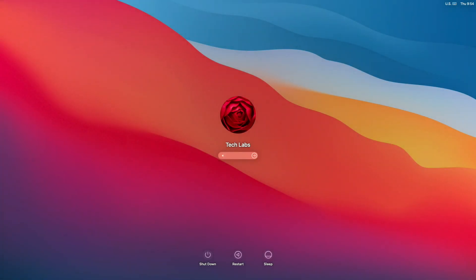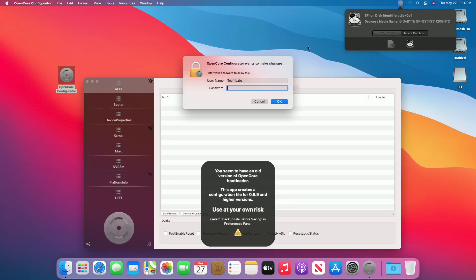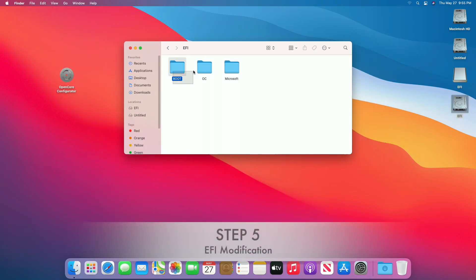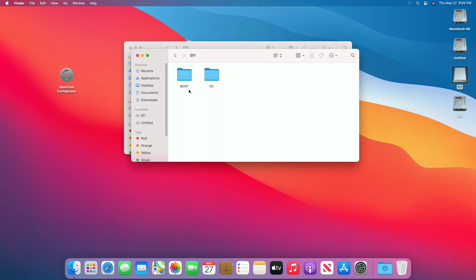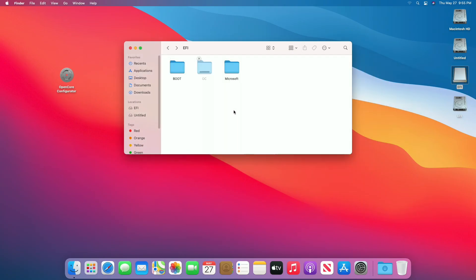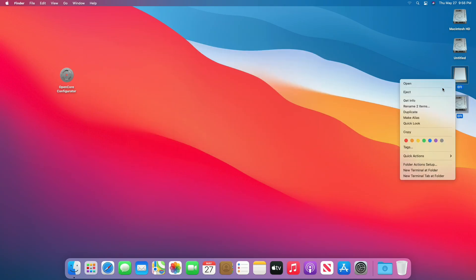Now boot to macOS. Now mount the EFI partition and delete the Boot and OC folders, and empty the trash. Now navigate to the following directory and change the name of the file. Now go back and copy the Boot and OC folders from the backup EFI USB, and paste them to the EFI partition of the system drive. Close the folder and eject the EFI partition and USB.